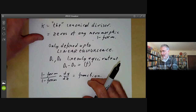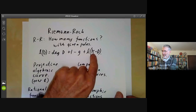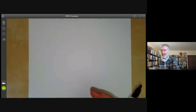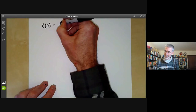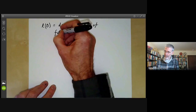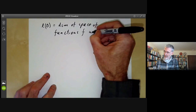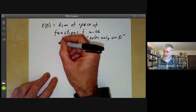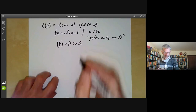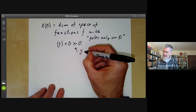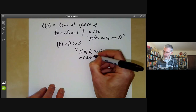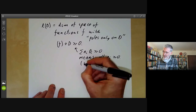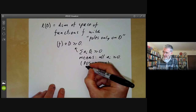Looking back at the Riemann-Roch formula, L(D) is the dimension of the space of rational or meromorphic functions f with poles only on D. More precisely, this means that the divisor of f plus D is greater than or equal to zero. A divisor ΣNᵢDᵢ ≥ 0 means all Nᵢ ≥ 0; these are called positive or effective divisors.